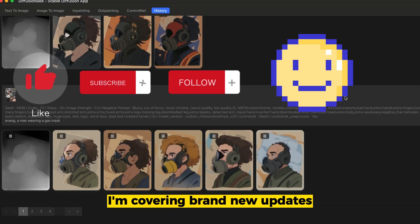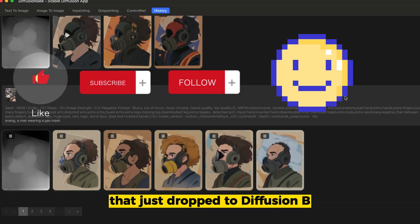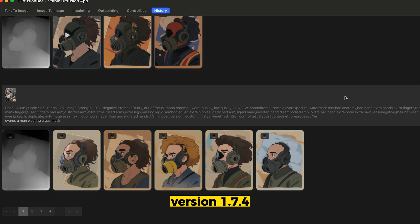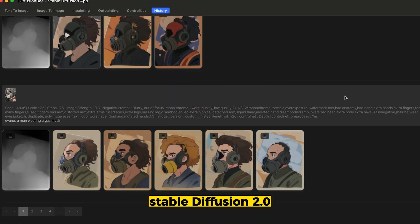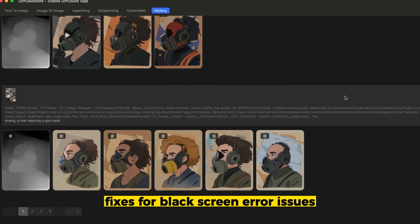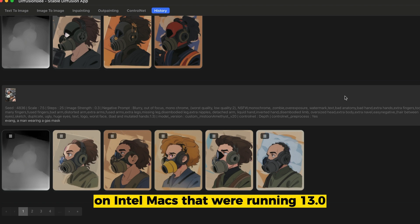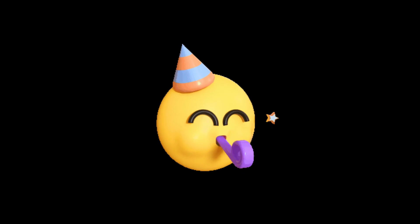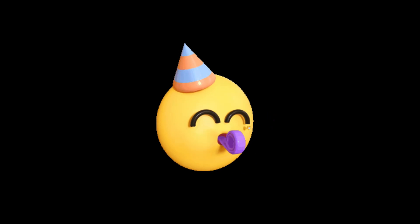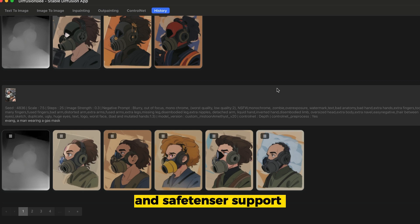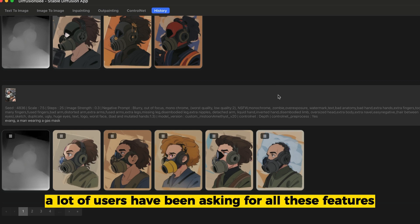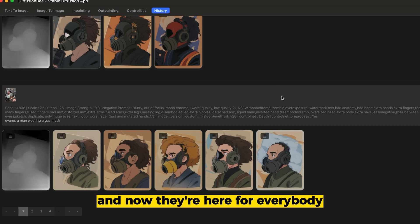In this video, I'm covering brand new updates that just dropped to Diffusion B version 1.7.4. It now includes support for ControlNet, Stable Diffusion 2.0, fixes for black screen error issues on Intel Macs running 13.0, the ability to generate similar images and multiple schedulers, and SafeTensor support. A lot of users have been asking for all these features, and now they're here for everybody, not just beta.